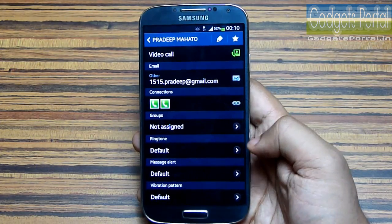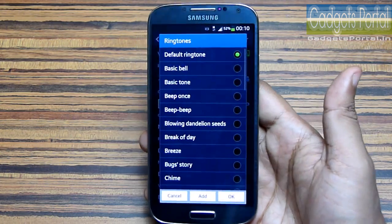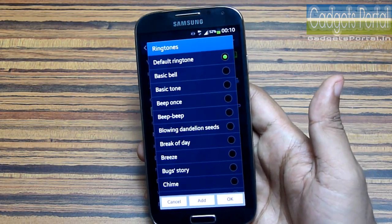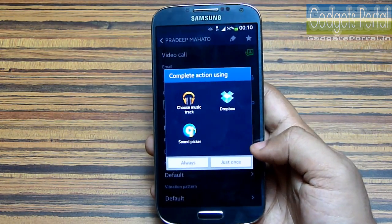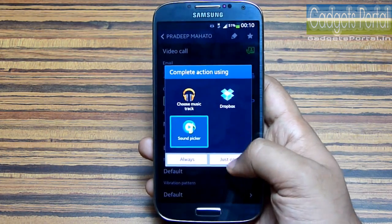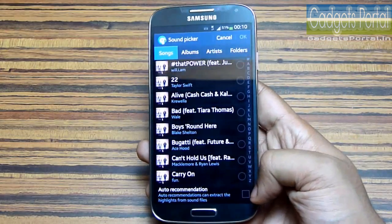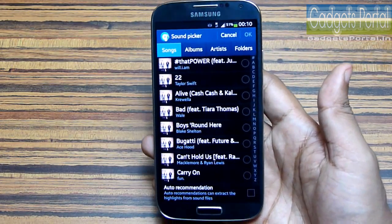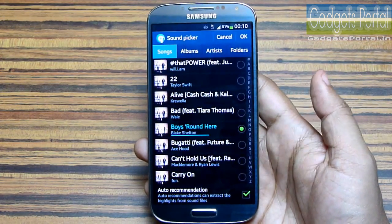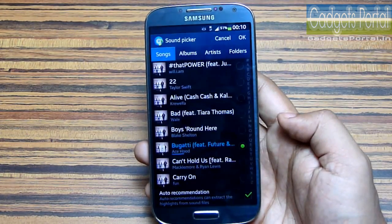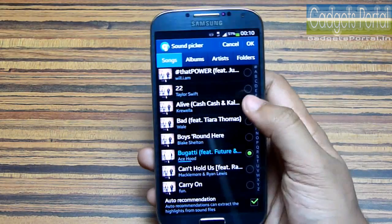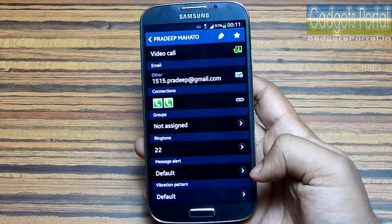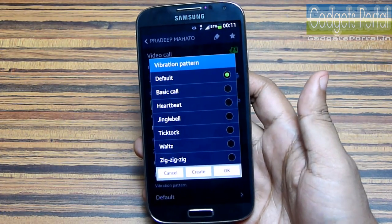Let's open a contact and I'll show you the tricks here. First, you can set a custom ringtone for every contact, especially your favorite contacts, so you can know who is calling without even picking up the phone. You can set any song as the ringtone, and under the sound picker option you will get the auto recommendation option — this will extract the highlights of the songs and set them as the ringtone.